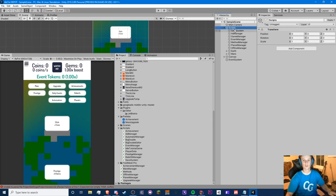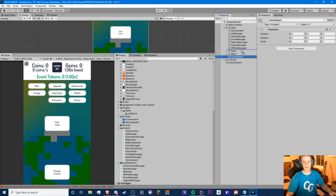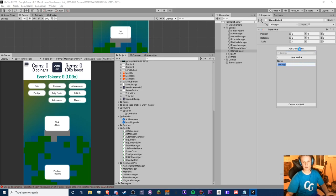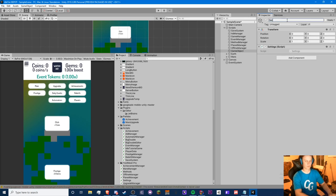Let's get on with it. We're going to create an empty GameObject, and then we're going to add a script. We're going to call this the Settings script — it could be SettingsManager, Settings, whatever you'd like. I'm just going to call it Settings and name this GameObject SettingsManager.